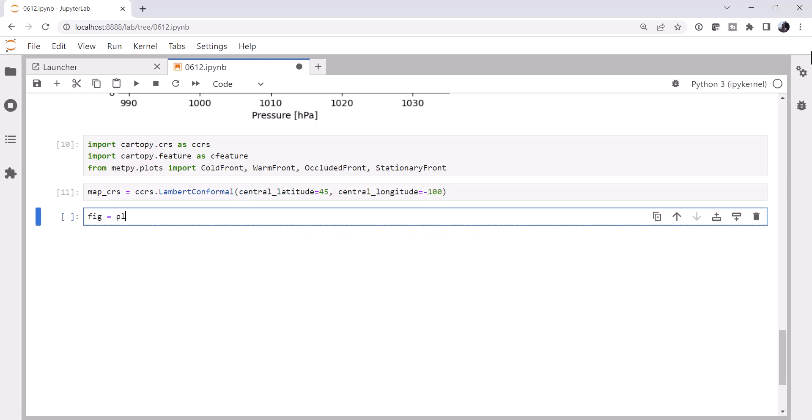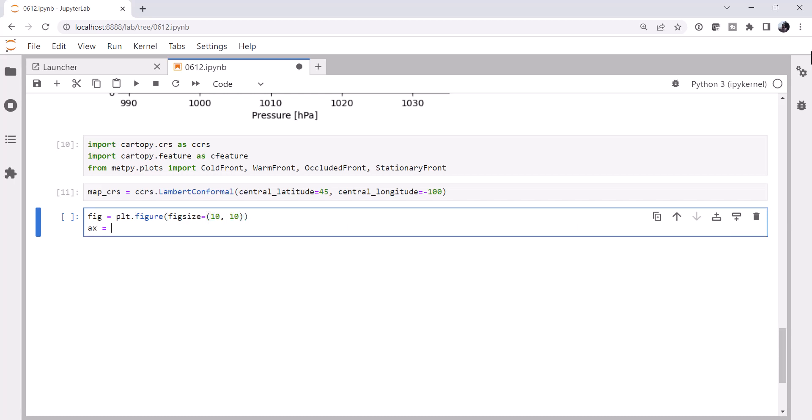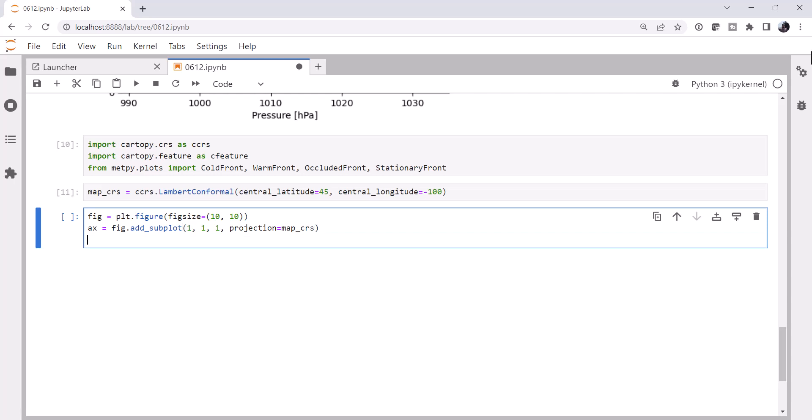I'm going to go ahead and create our figure, and we'll make it a 10x10 plot. We'll add a subplot to that figure. One plot, one row, one column, first plot. Projection is going to be our map coordinate reference system.